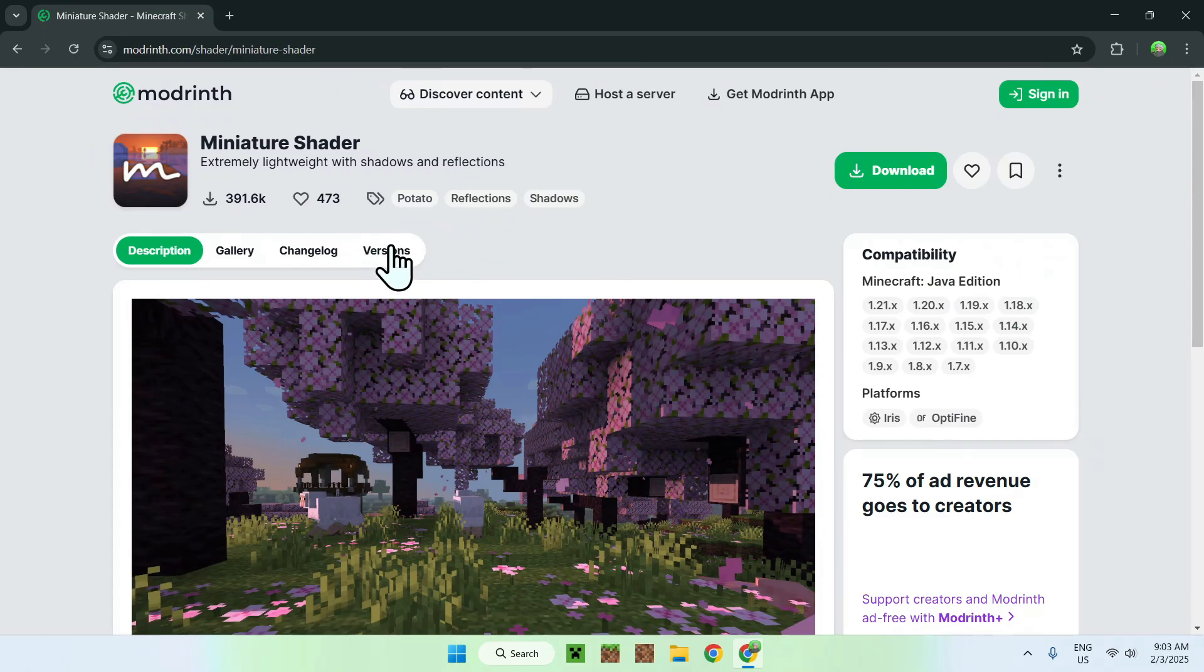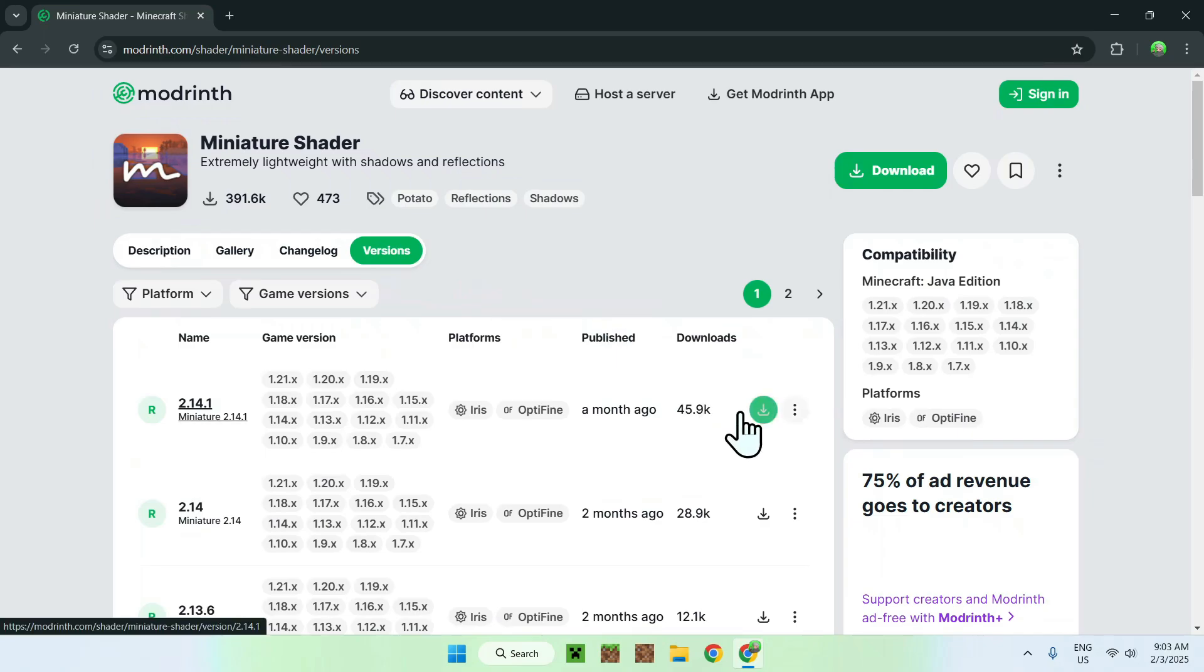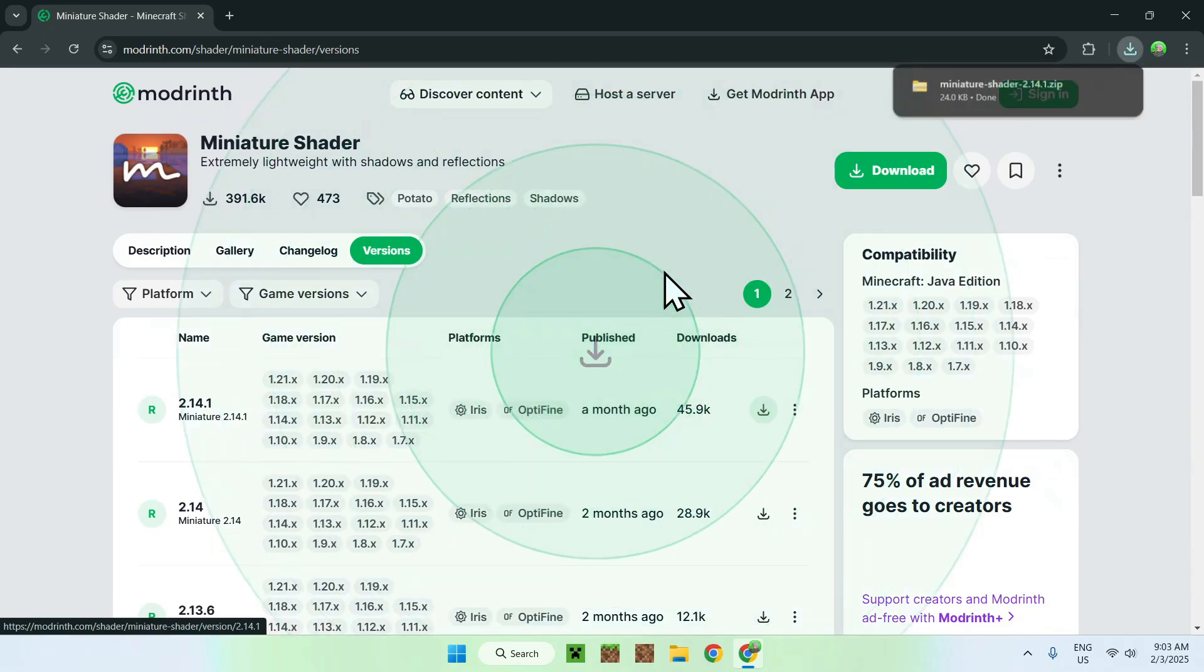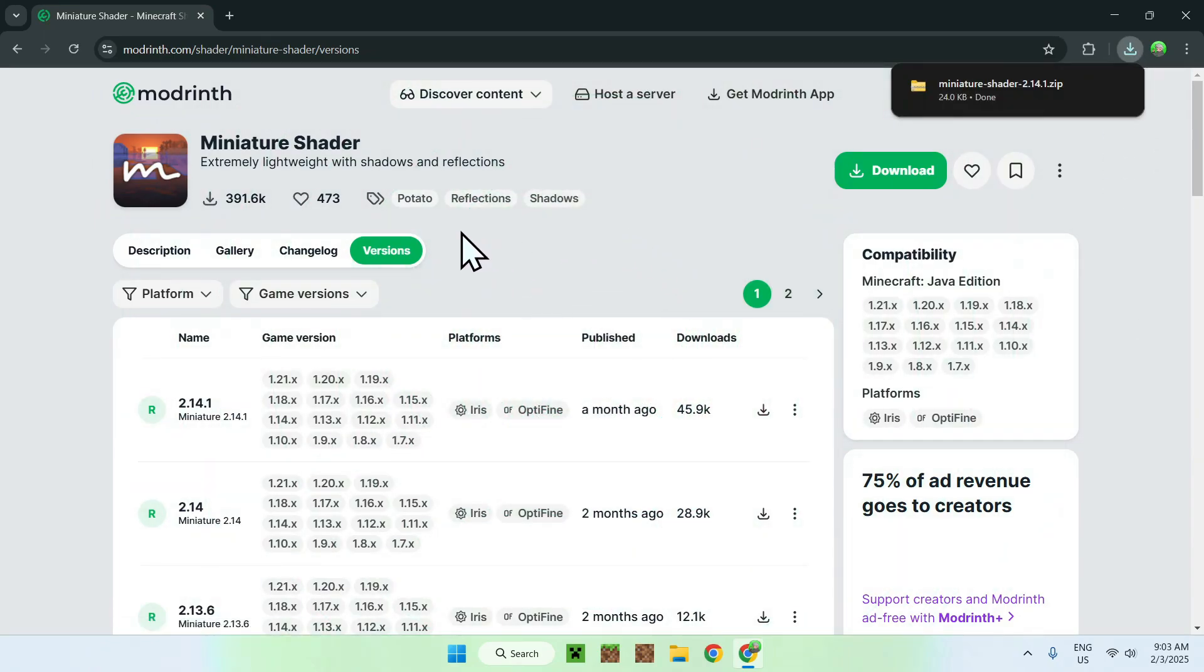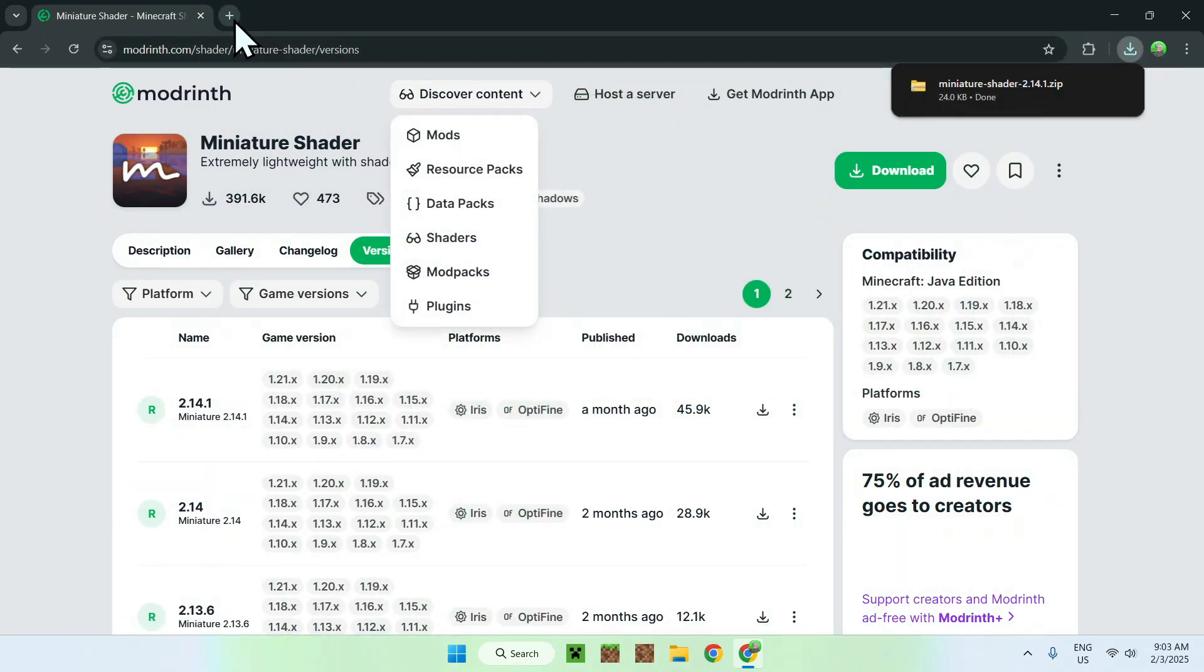Now, simply go on Versions, and select the latest file. You can download by clicking the green download button that shows up when you hover over a version. Now, all you want to do is go to a new tab, and download yourself Iris Shaders.